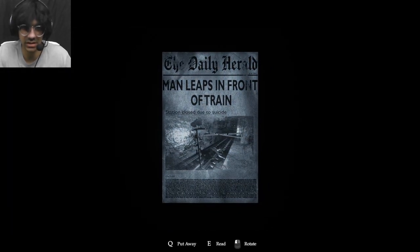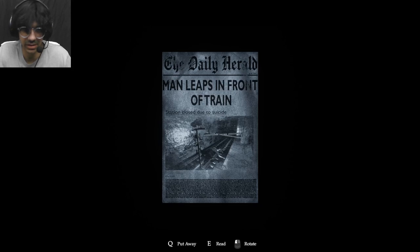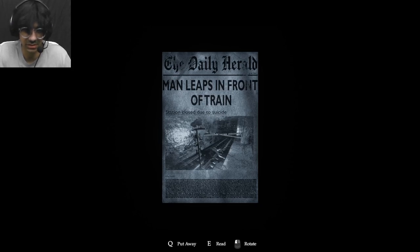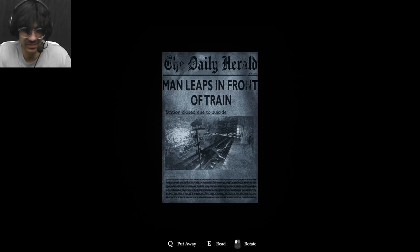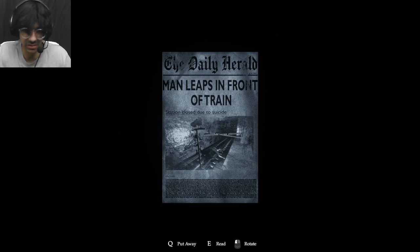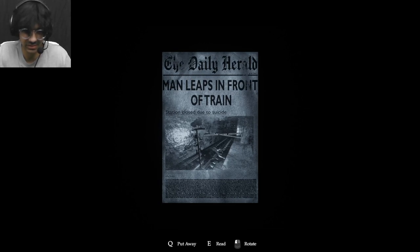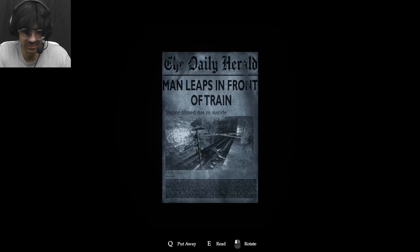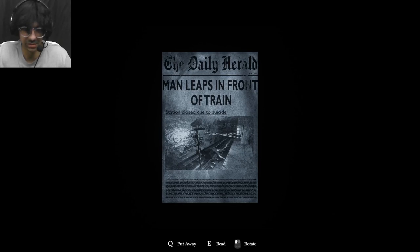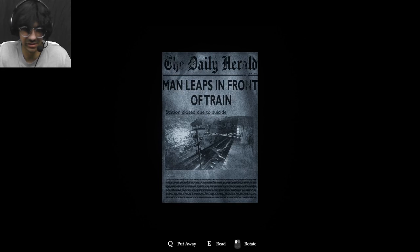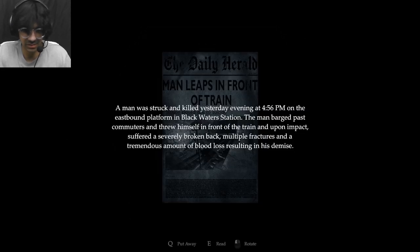The Daily Herald: Man leaps in front of train. Okay, suicide. Okay. Well, I can't see the text on the bottom so I can't really read that. Rotate. I'm trying to rotate it but I can't rotate it either. Where e? Oh, there you go.